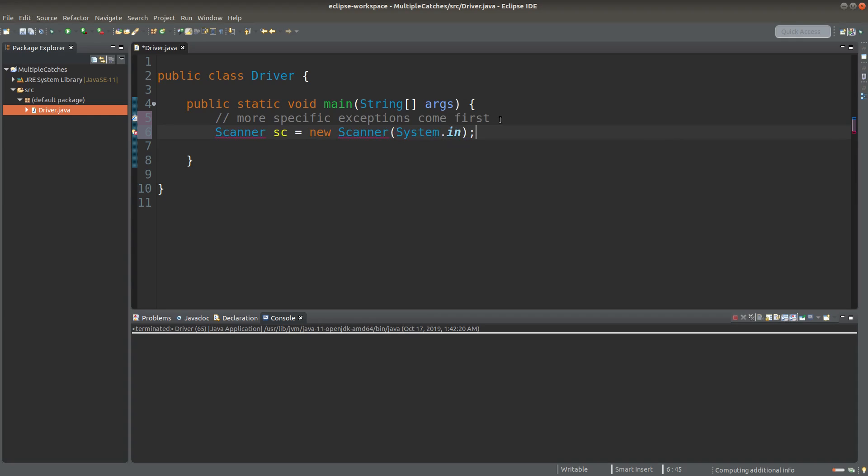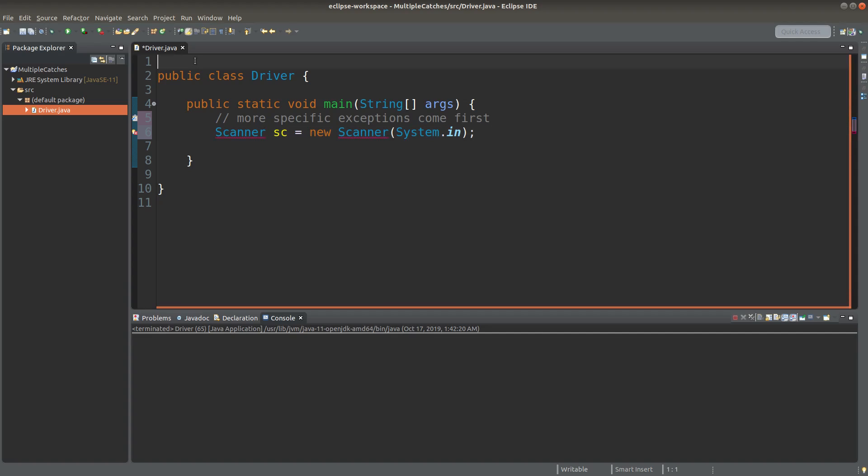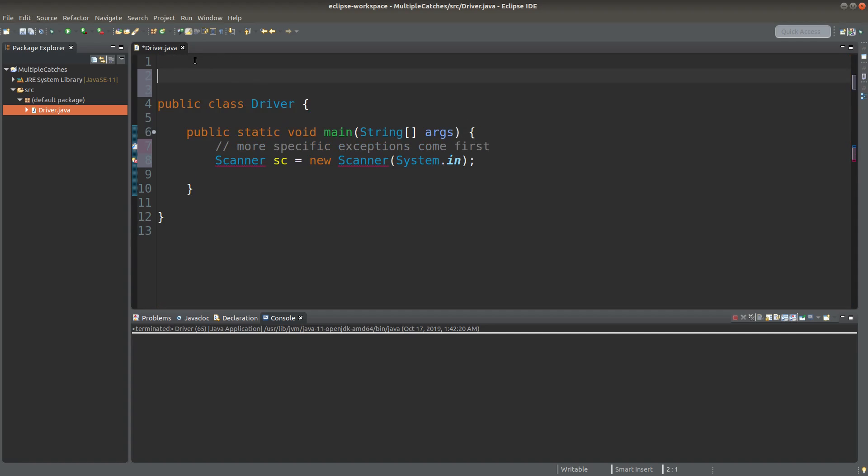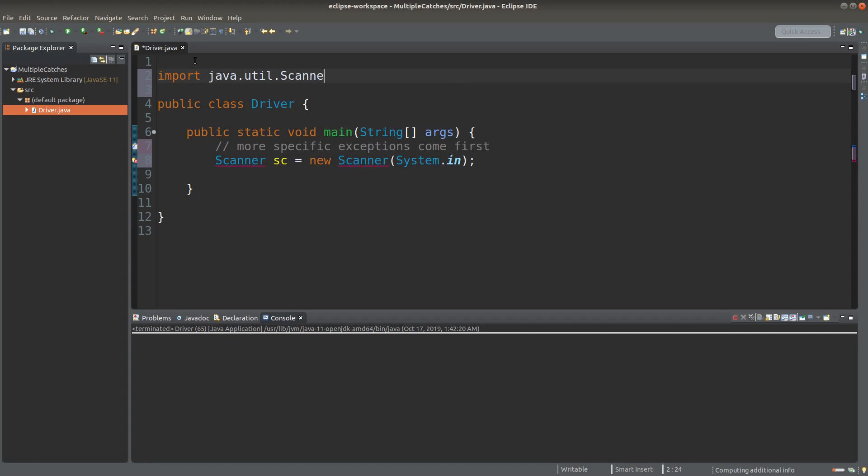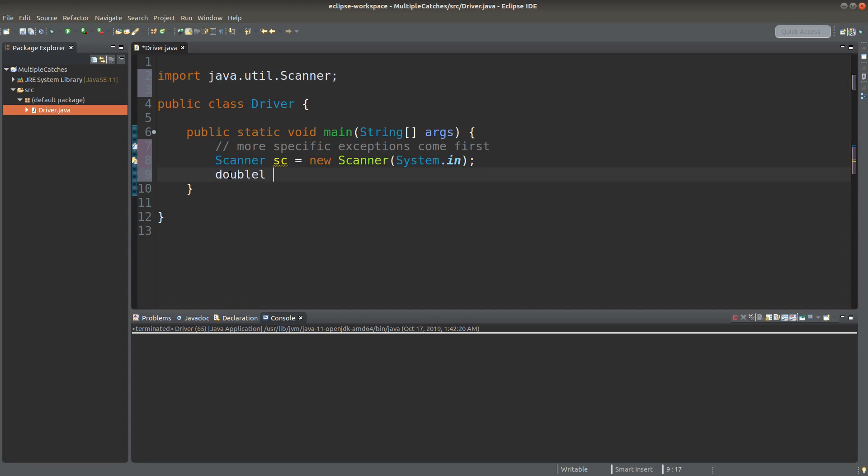Now I want to do a division. So I need a scanner object to receive some user input. In doing so, I need the scanner class to be imported. Okay, the scanner class is imported. I need two double primitives A and B, which store the dividend and the divisor.